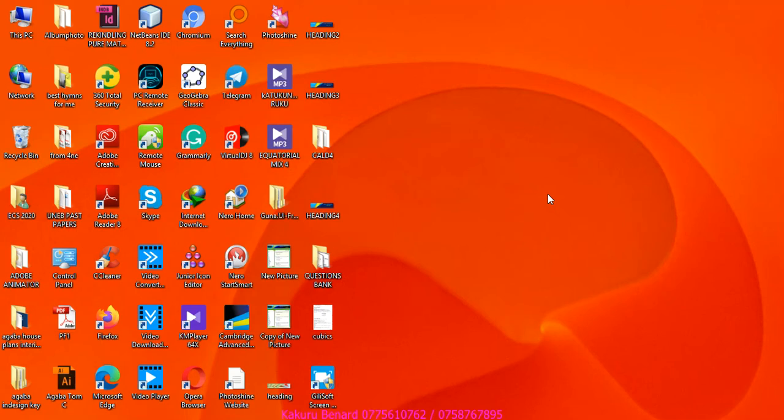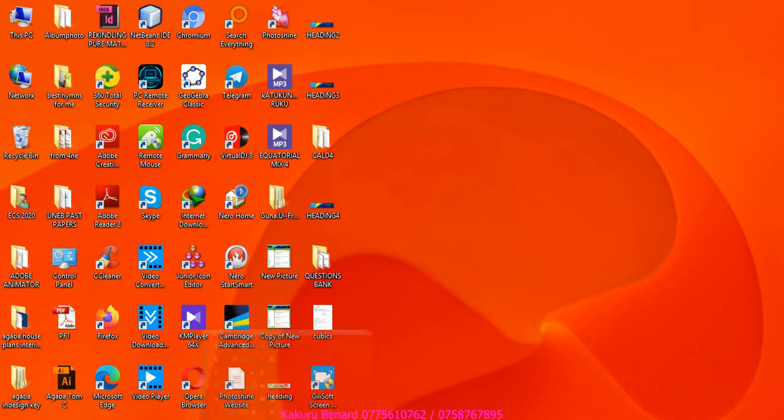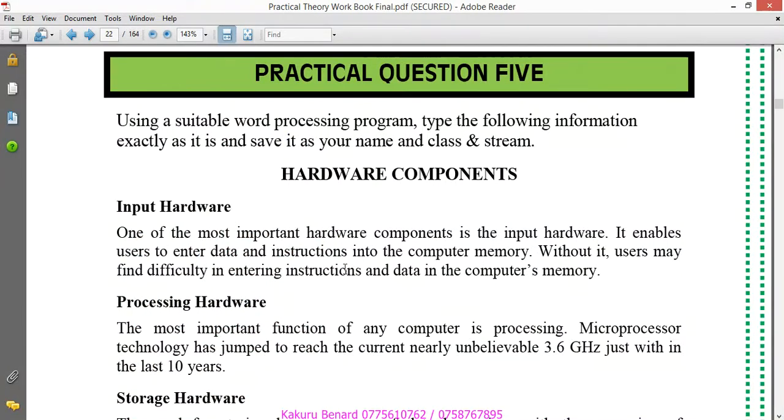Hello everyone. This is Kukuru Bernard bringing you more of my tutorials, more of my computer lessons. So today we are looking at practical question 5. Remember to subscribe to my YouTube channel for more lessons that will be loading. So today we are looking at this number.